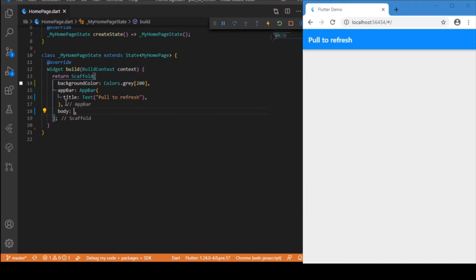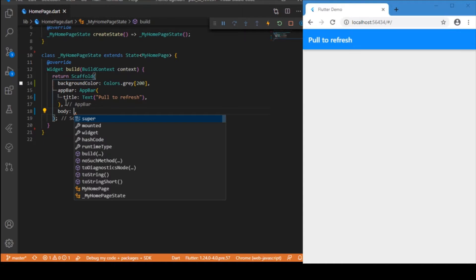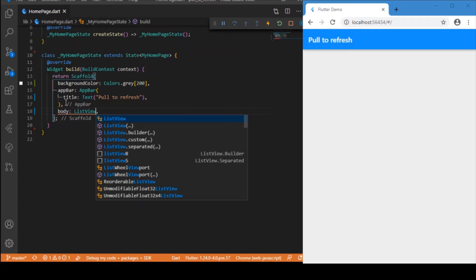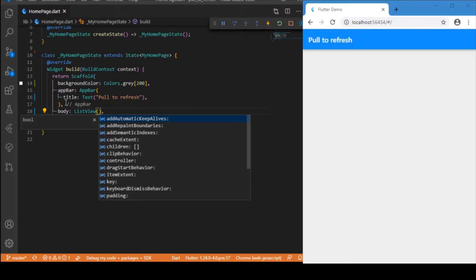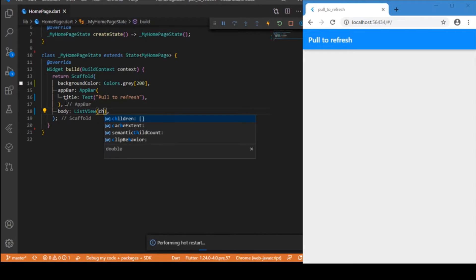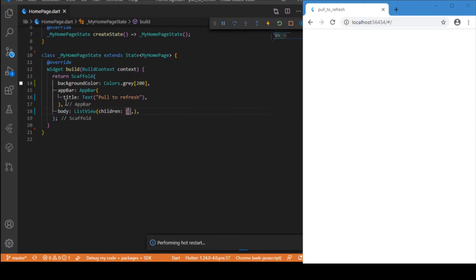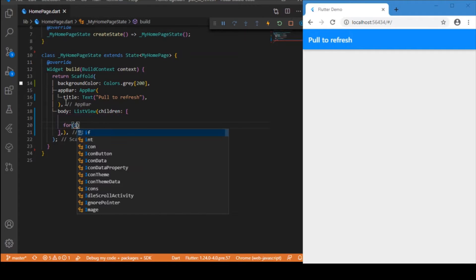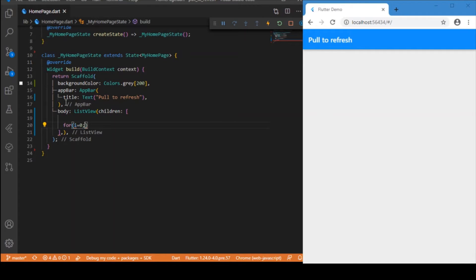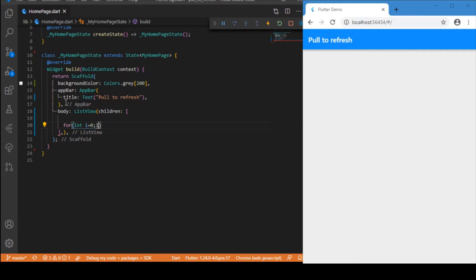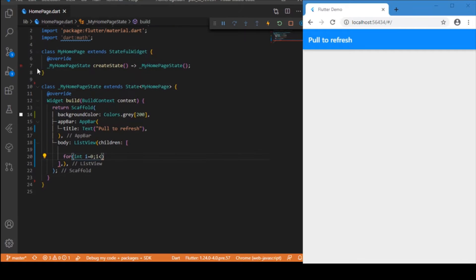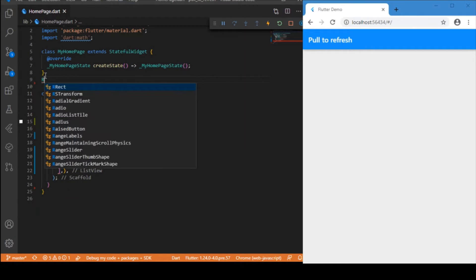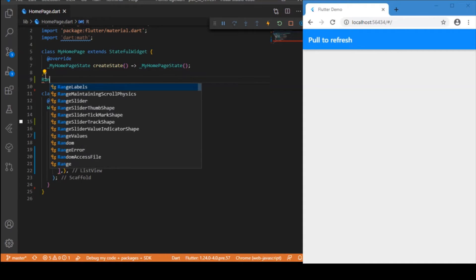First, inside the body, let us have a ListView. Inside this ListView, let's take the children widget, and I want them to be building up dynamically. For that, let me make use of the for loop starting from index 0. For randomly generating the n limit, I just need to make use of the Random function.